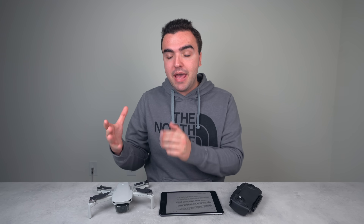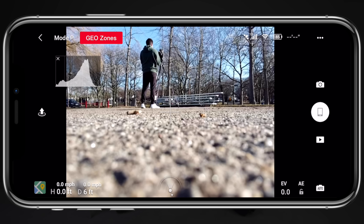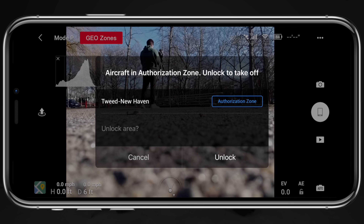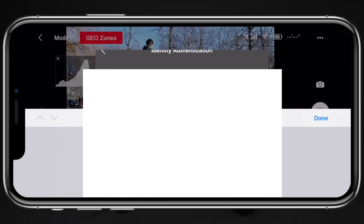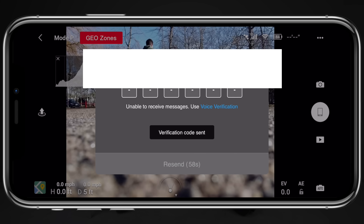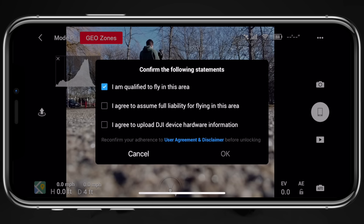Now that we've completed the first step — gaining approval — we have to actually unlock the Mavic Mini. We boot the drone up, pull up the DJI Fly application, and once we go to take off in an authorization zone a prompt will appear in the center of the screen showing the name of the authorization zone and giving us the option to unlock. This brings us to a screen asking for a phone number and asking us to agree to DJI's GeoZone terms and conditions. Upon entering your phone number you'll receive a verification code via text. The final screen asks us to check off boxes stating we are qualified to fly in the area, we assume full liability, and we agree to upload our device information to DJI. After that we are free to take off and fly.